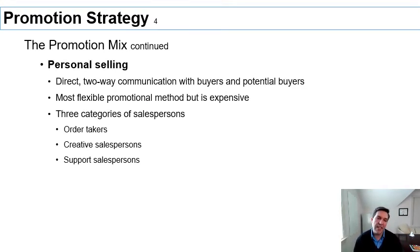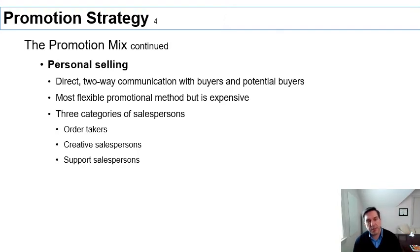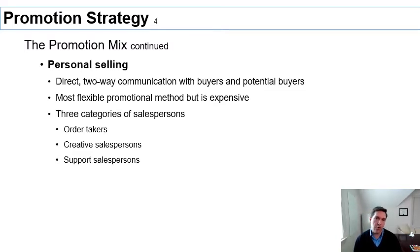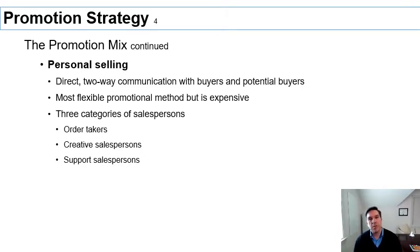Personal selling is a different promotional mix element, typically used for big-ticket items. Professional selling is expensive, especially in the US, so involving a person in the sales process must be justified. The advantage is two-way communication with a representative of the firm, enabling flexibility — if you have questions about how a product works or what features you need, the salesperson can address those. There are different degrees of knowledge required depending on the role assigned.